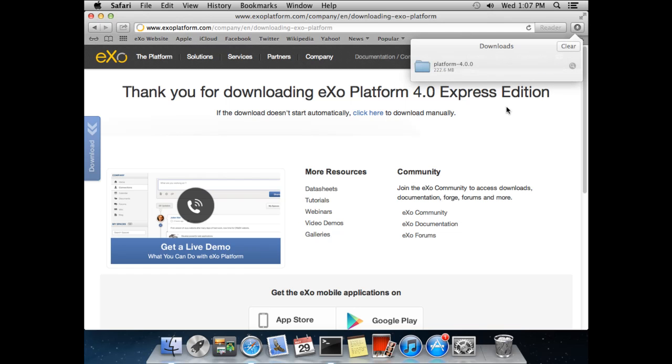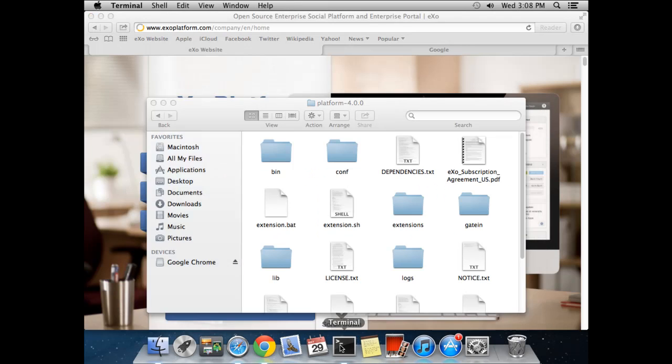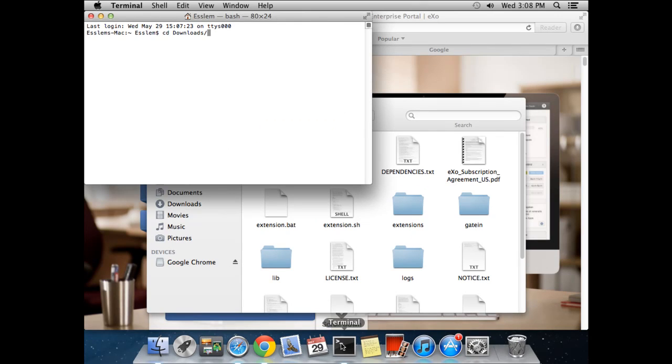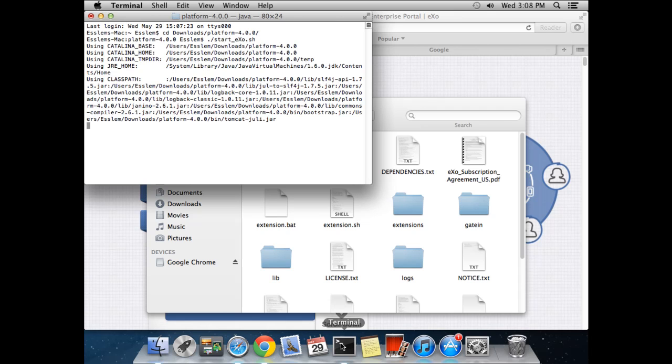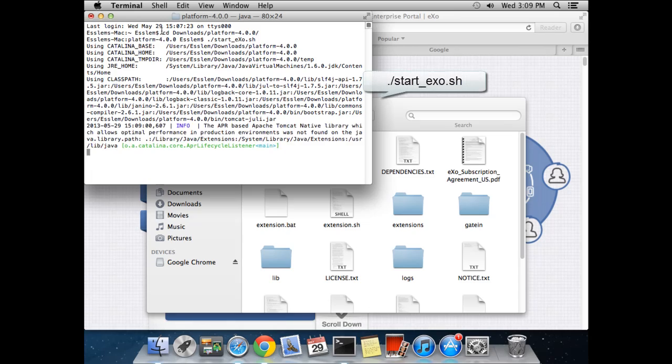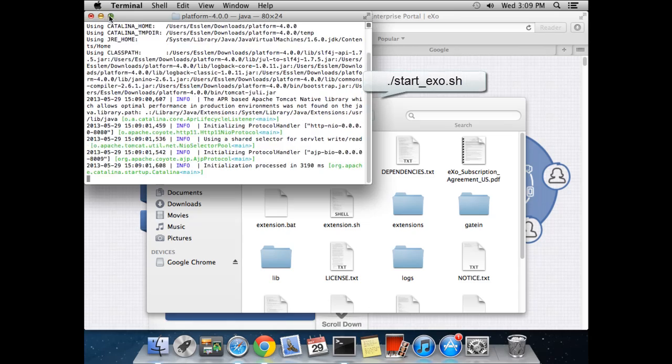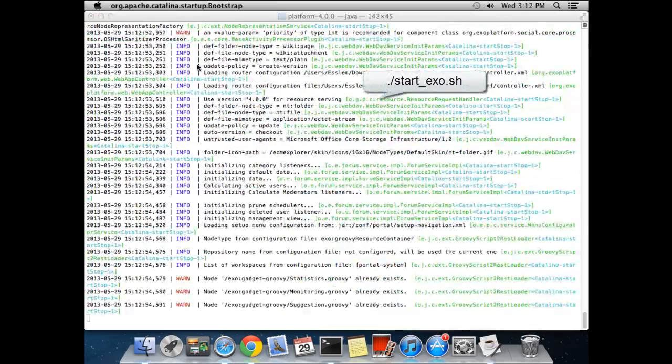Once the download has finished, navigate into the file system where you downloaded the platform using the terminal. Once inside the folder, launch the platform using the shell command ./start_exo.sh.